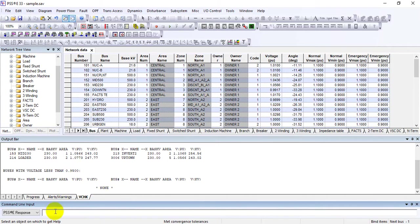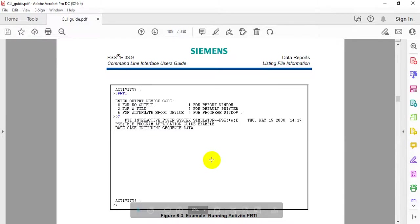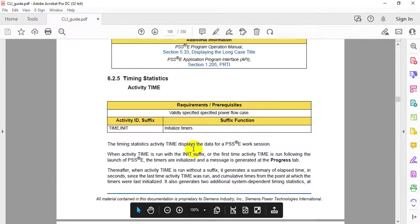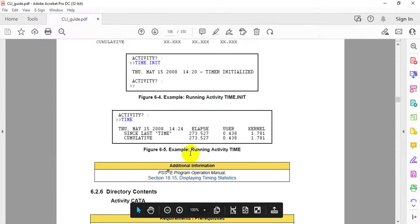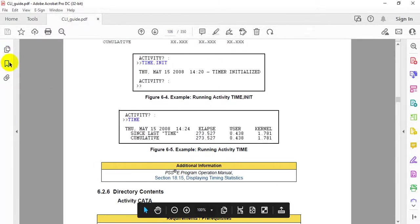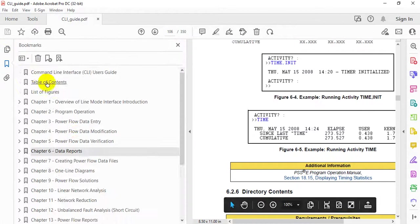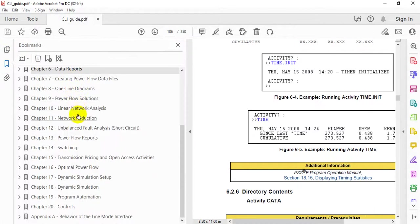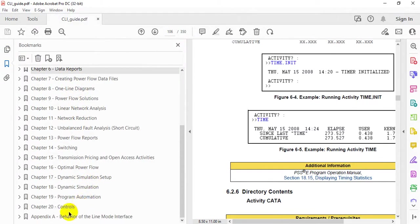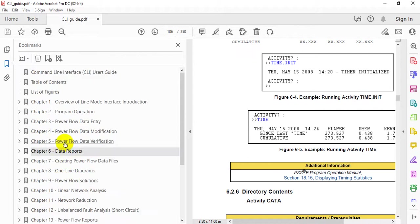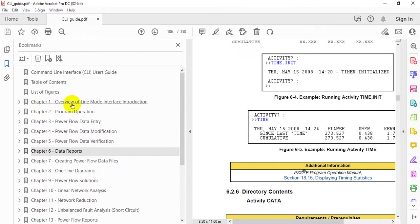This is how you access different reports. To see all commands available in the CLI section, check the documentation. There are different chapters available covering dynamic simulation setup and program automation - about 20 chapters in total.